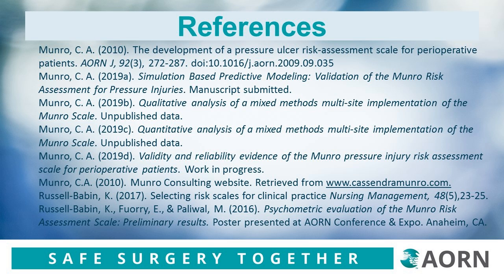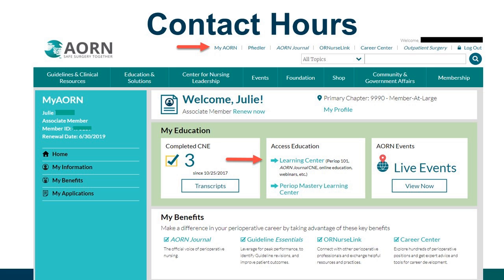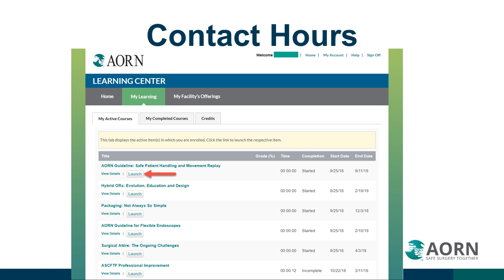There are resources now available to you in the toolkit, and these are the references used for this course. Thank you so much for your time. To receive contact hours for this presentation, you must complete the learner evaluation using the link in your purchase confirmation email or by visiting the ARN website. Once you have submitted your evaluation, you can print your certificate. Thank you all for joining us today. This concludes our nursing continuing professional development activity.